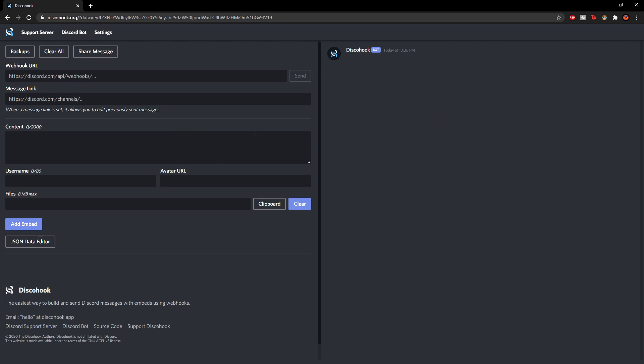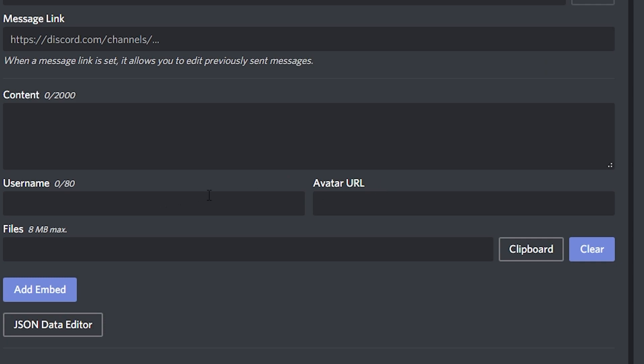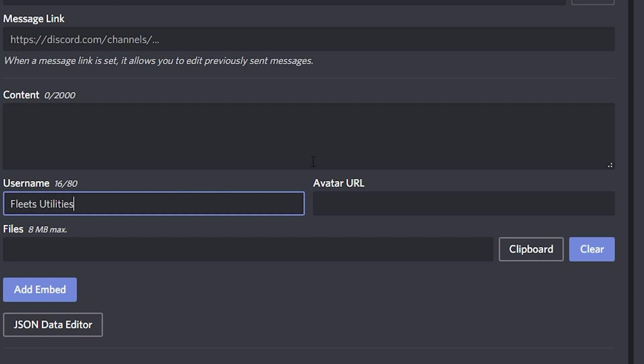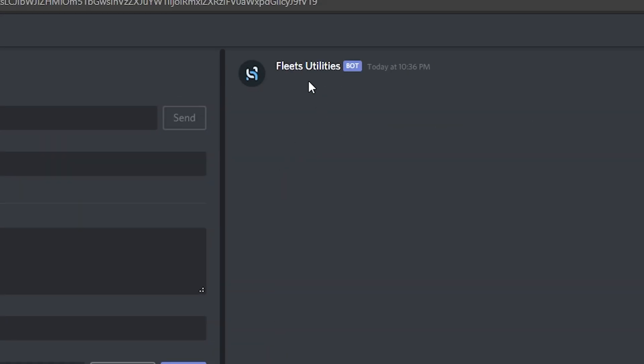So right now you just have a blank template which you can use. Now we aren't going to use the content box for this, but to give it some customization we're going to use the username bar and also the avatar URL. So for the username which I'm going to use it's going to be Fleets Utilities. As you can see here it's appeared.